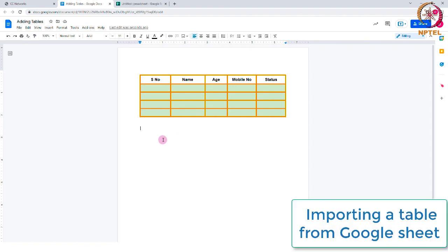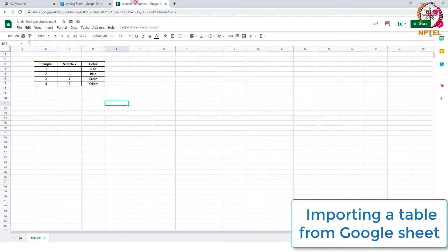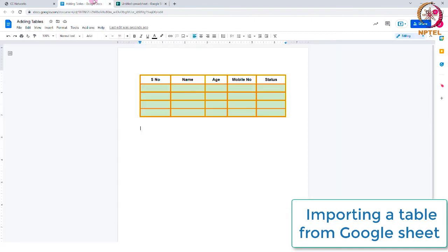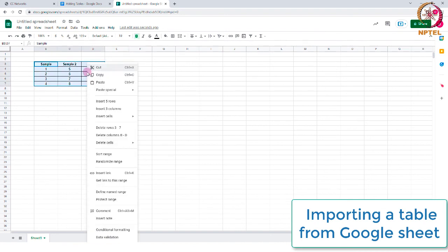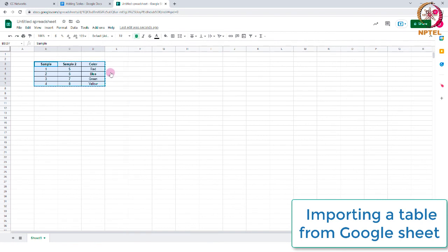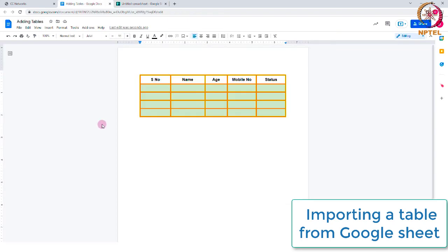For example, I am opening a Google Sheet now where I want this table to be imported to my existing Google document. To do this, select your table in the Google Sheets and right click and select copy or Ctrl plus C shortcut from your keyboard. You can come to your document and directly paste it wherever you want.